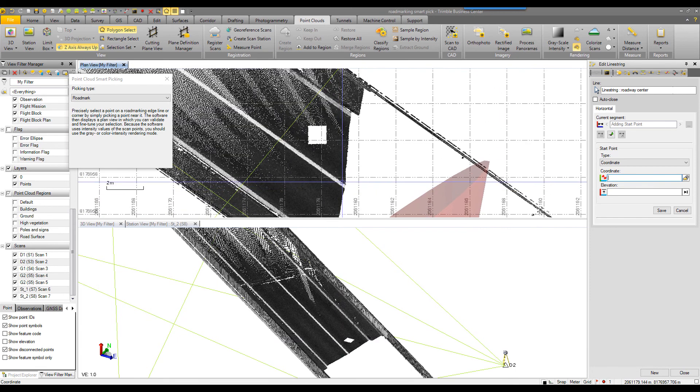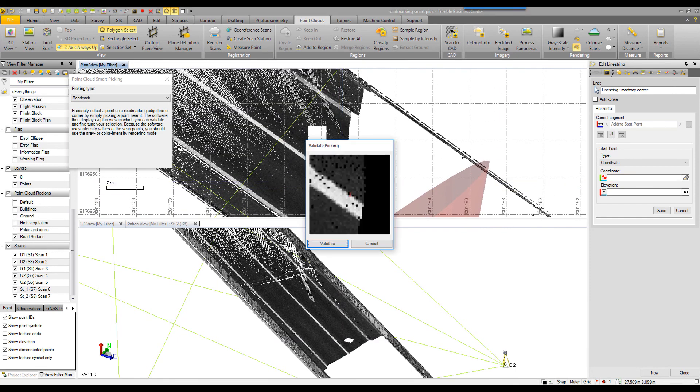I can pick on the point cloud and I get my validation window. Now notice how I've got red crosshair where if I say validate, my vertex would be placed there.